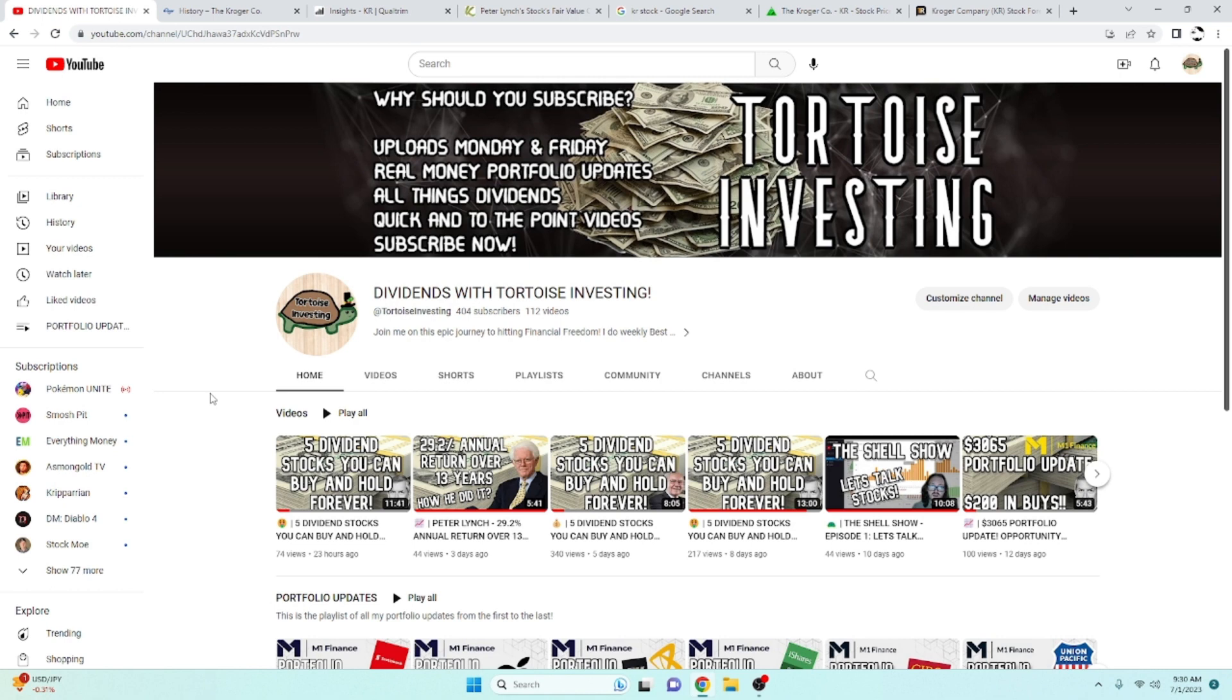If you're new, hit that subscribe button and join the 404 that have already done so. I do a bunch of top stocks you can buy and hold forever, so if that's something that you think you'd like, go ahead and hit that button. Without further ado, let's go ahead and jump into it.